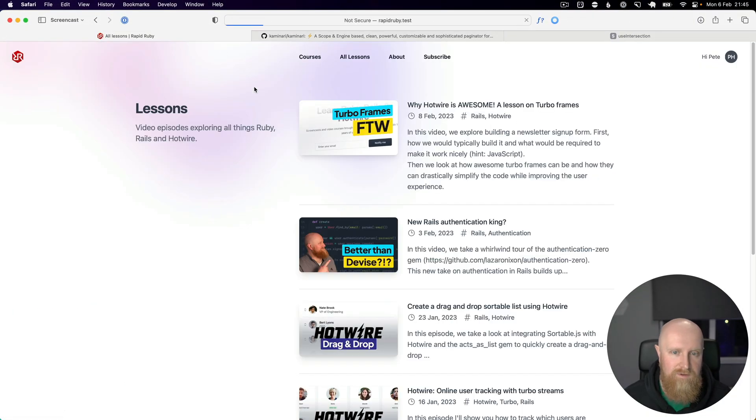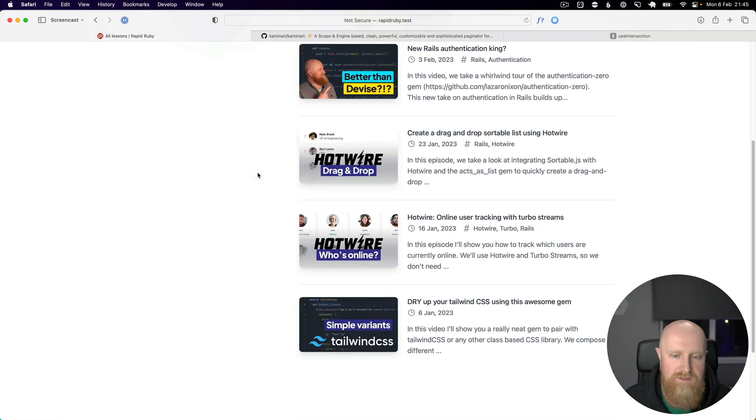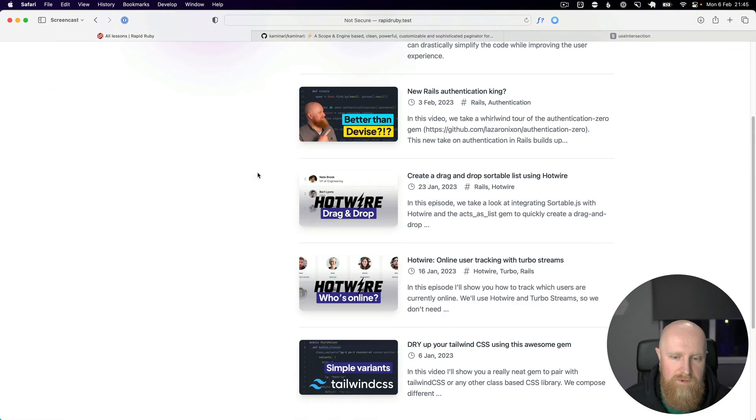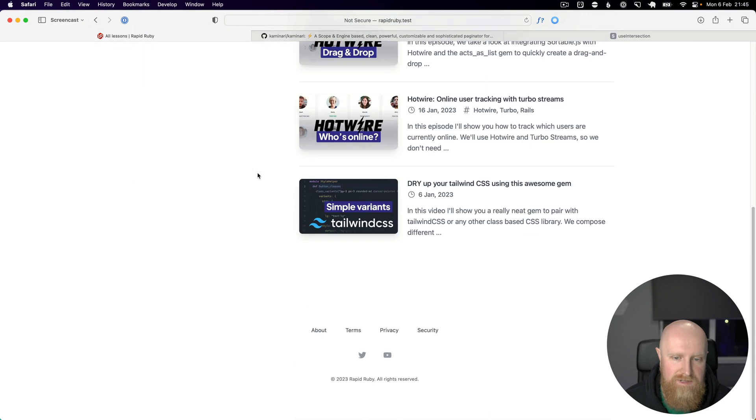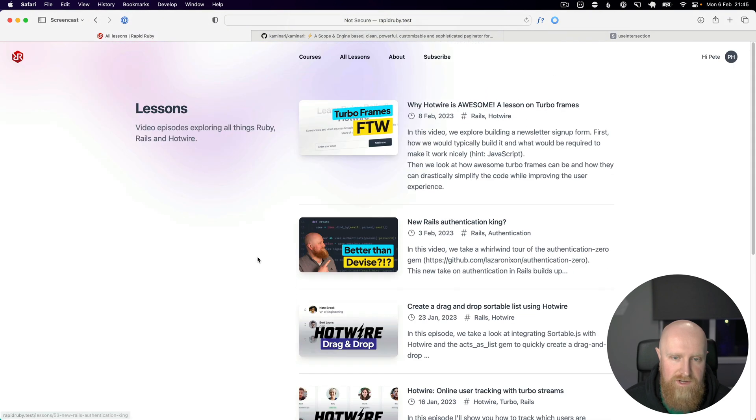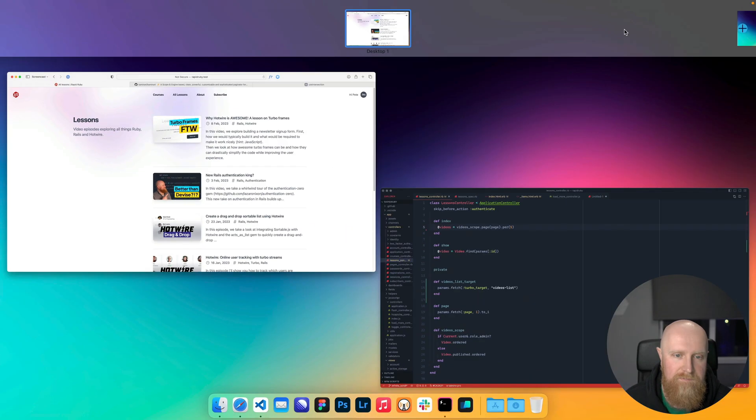You'll see now we only load in five videos and we want to scroll down to load more.